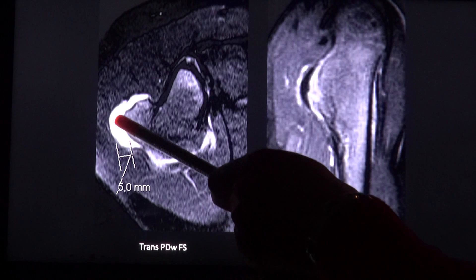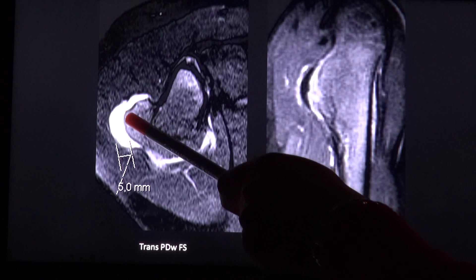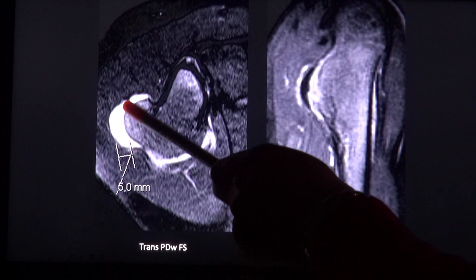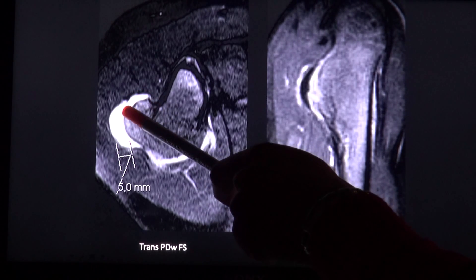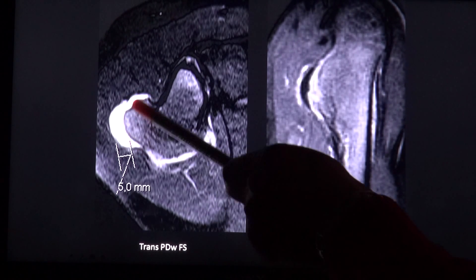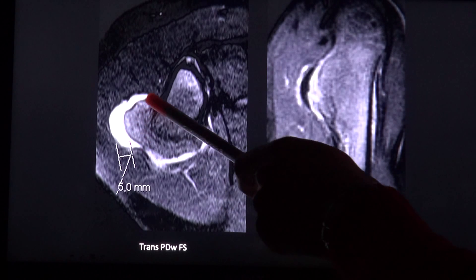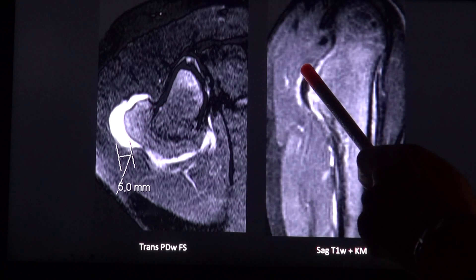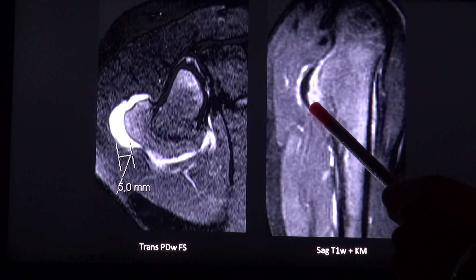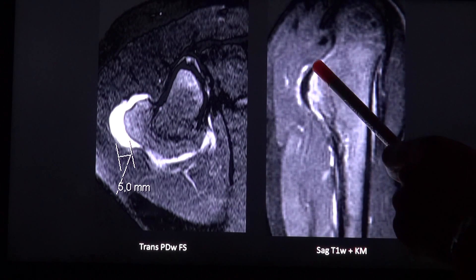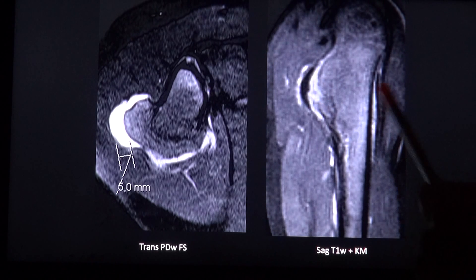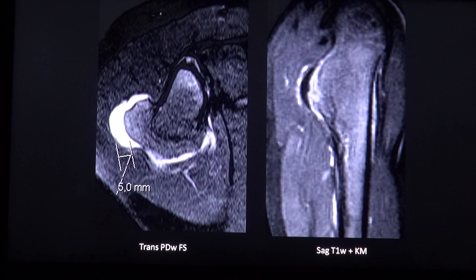Another example with the bright cartilaginous cap sitting on top of this lesion. After contrast injection you don't see any enhancement.